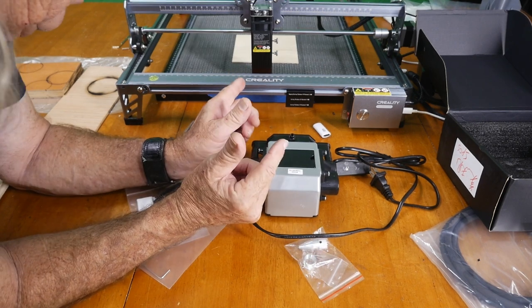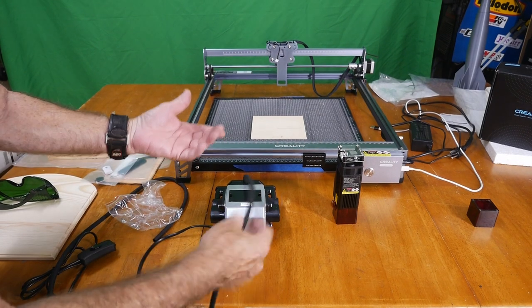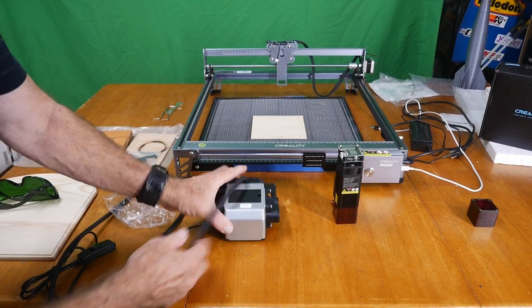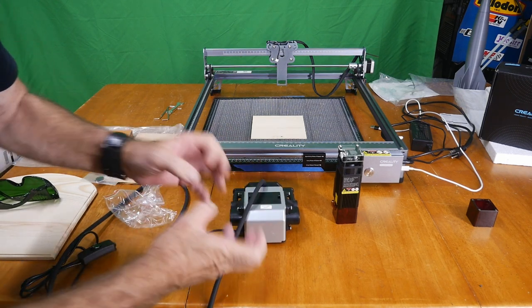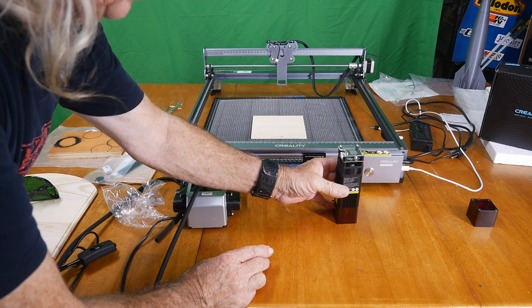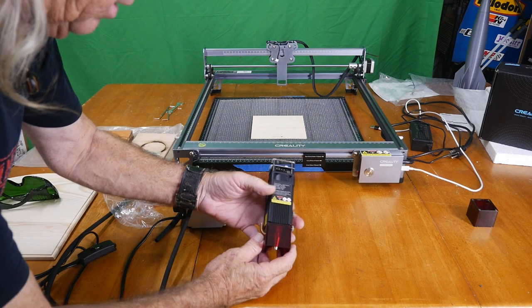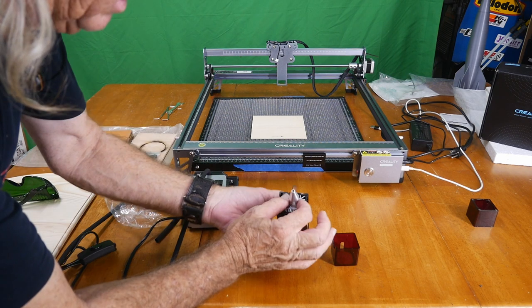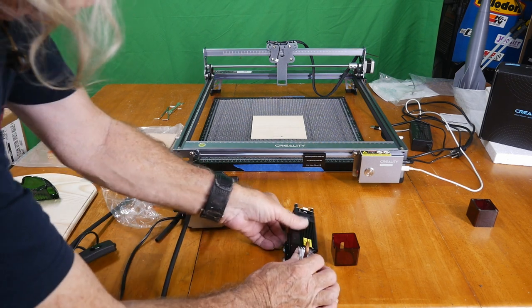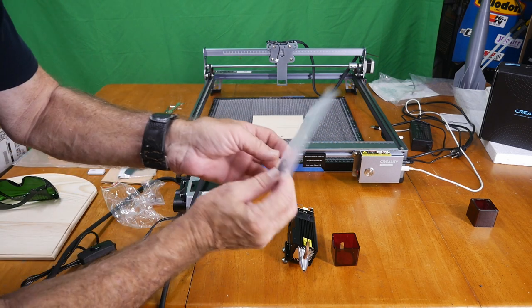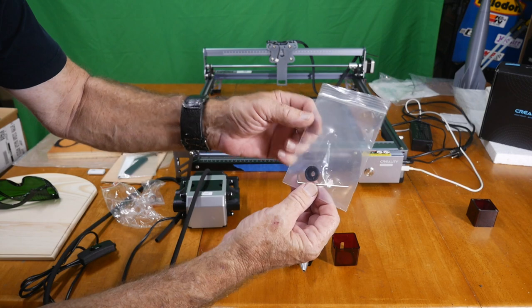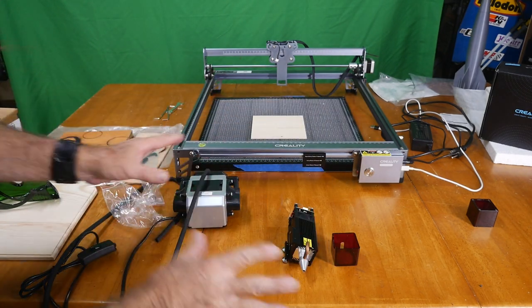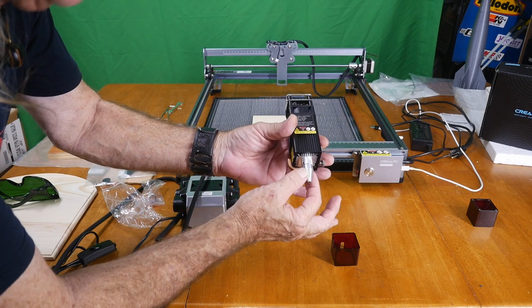Step one after we've unpacked all the goodies: I hooked the airline up here to the pump and plugged the air pump in, turned it on, and it blows pretty good air pressure. I took the laser off the machine and removed the small black lens at the bottom. When you do that, be very careful not to touch the glass part of the lens. I put that back in the bag with the tools that were included from Creality in this kit.